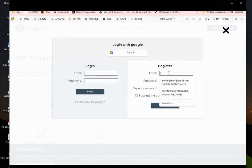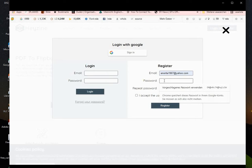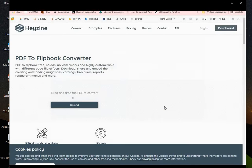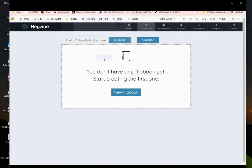Let me show you how to first register. All you need is to put in your email, put in a strong password and write it down so you'll remember next time. Then click the registration button. Once that is done, it takes you to a page that says you don't have any flipbook — get started.